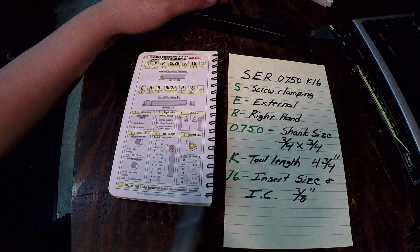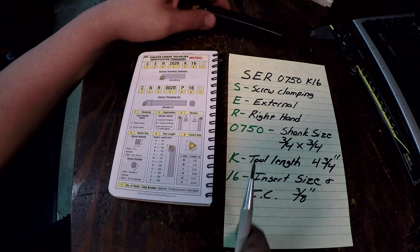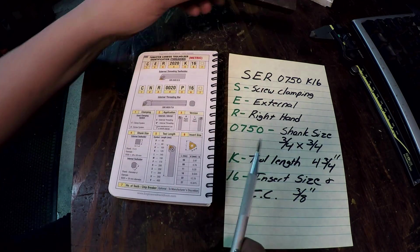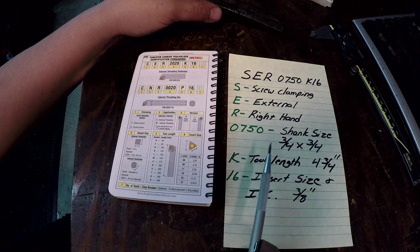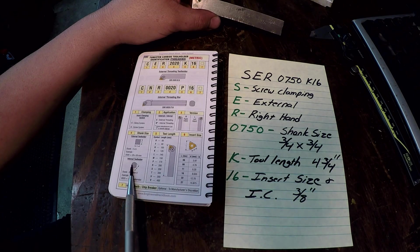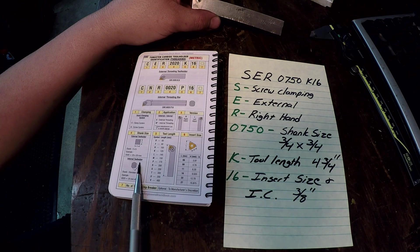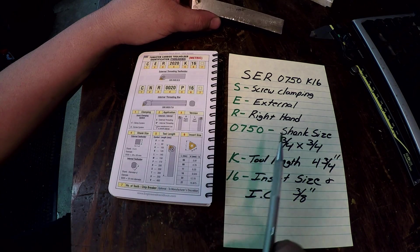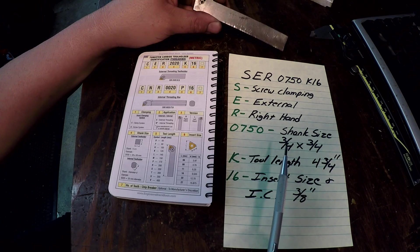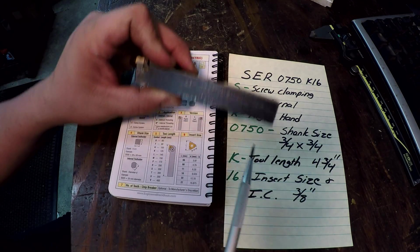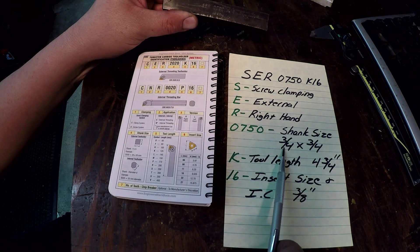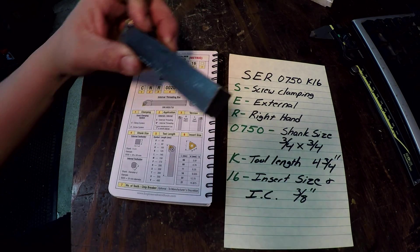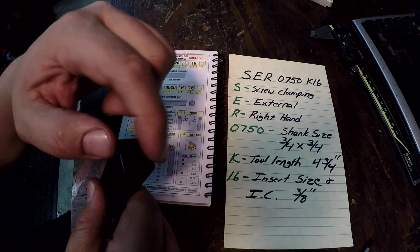The 0750 here on the tool represents your shank size or your tool holder diameter. So in this case it's 0750 which is three quarters. So it's a three quarter by three quarters square shank right here.